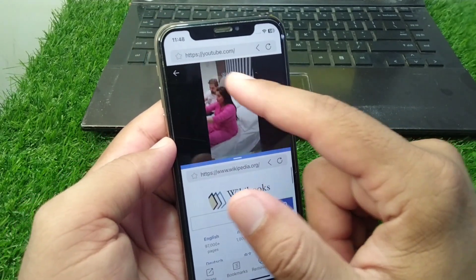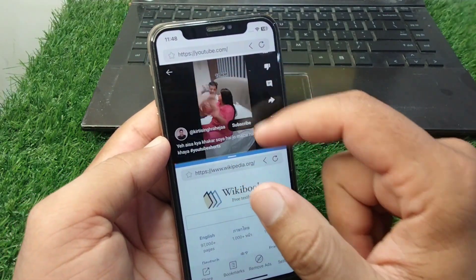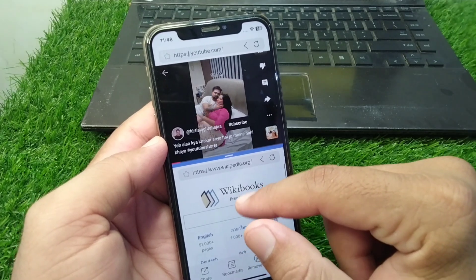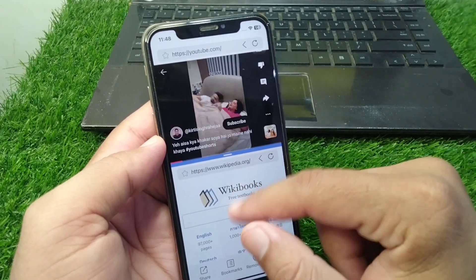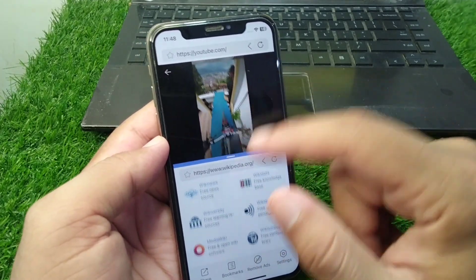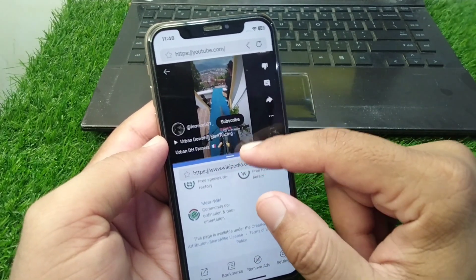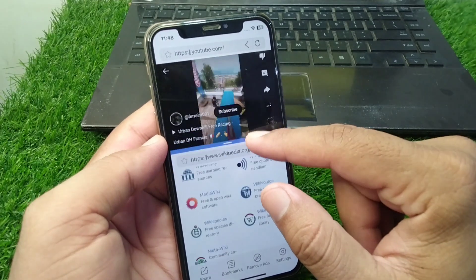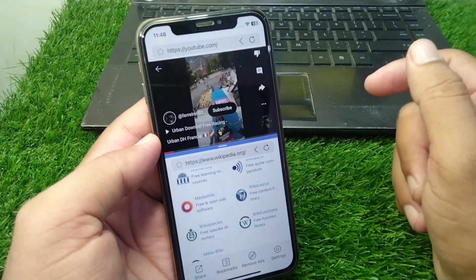Here I am using YouTube on one side and working on Wikipedia on the other. You can also increase or decrease the size of the windows as well.